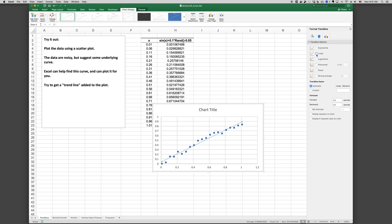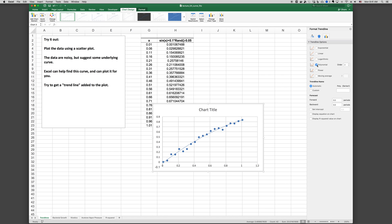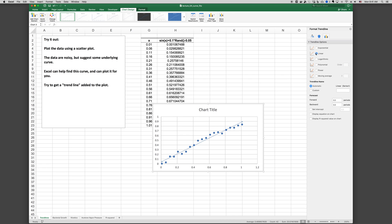There's several different forms of trendlines available. We can choose an exponential, linear, logarithmic, polynomial, or we can change the order of the polynomial.